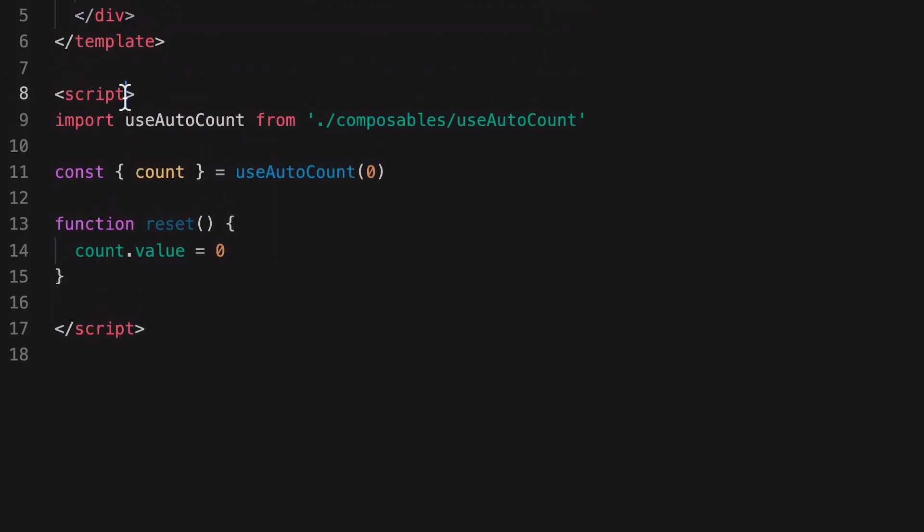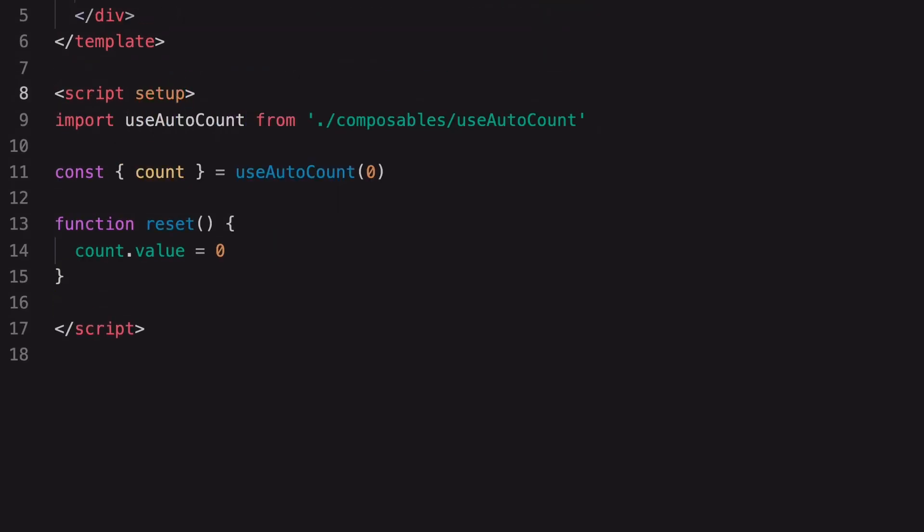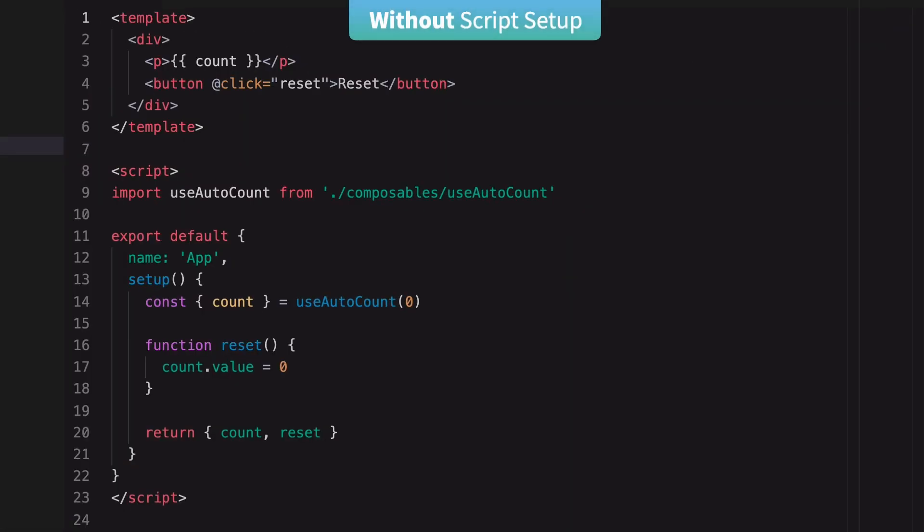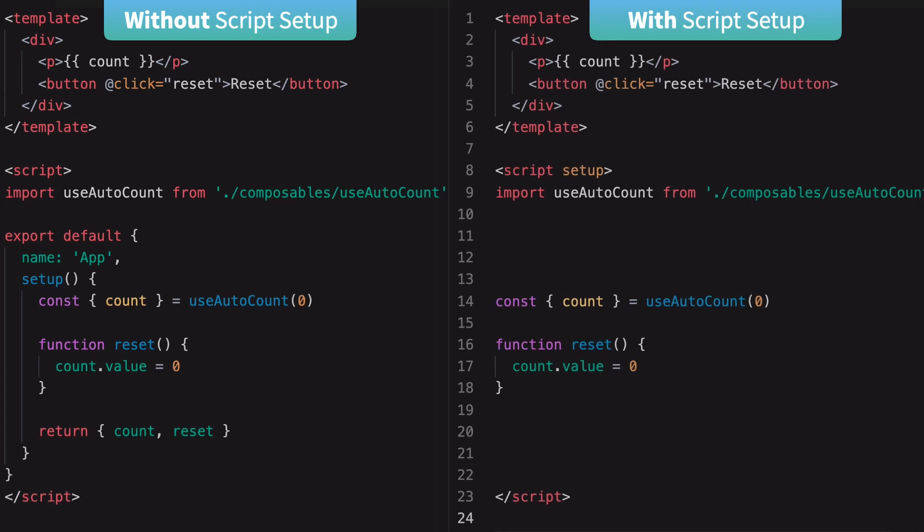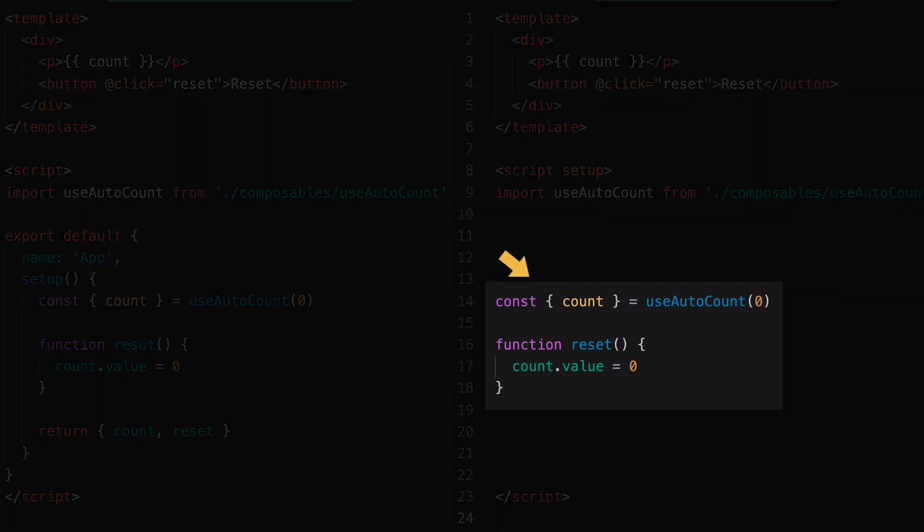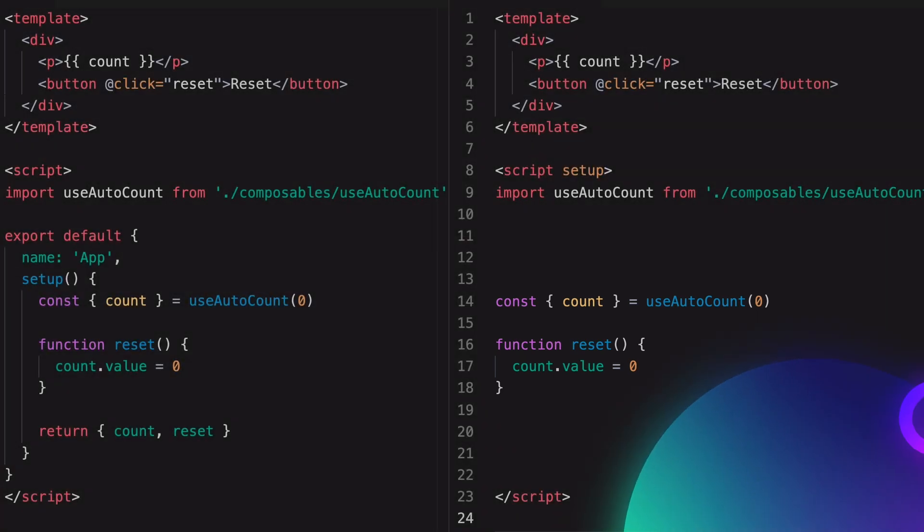And lastly, we have to put the Setup attribute here. In summary, this is the version without the Script Setup syntax. And here's the version with the Script Setup syntax. As you can see, this new version is much more compact and concise.